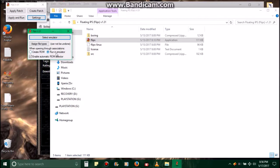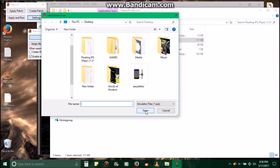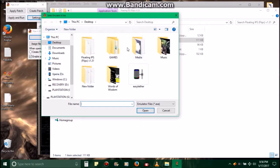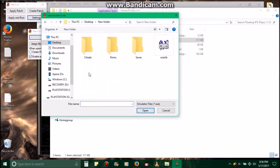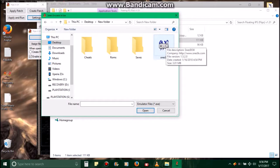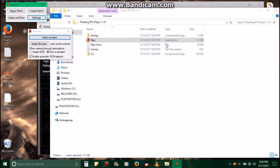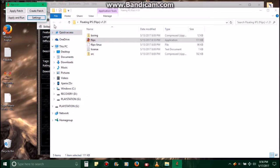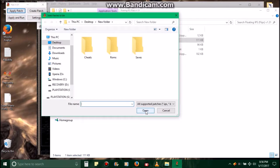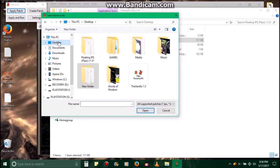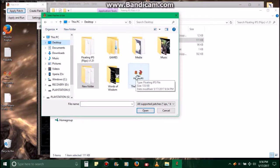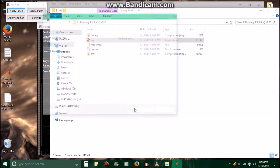And then under When Opening Through Associations, click on Run an Emulator. By default I think it's on Create ROM, I think. And make sure Enable Automatic ROM Selector is on. Select your emulator. We're going to be using the SNES, Super Nintendo emulator, so we'll click on that. After that, you'll exit out, then Apply Patch.